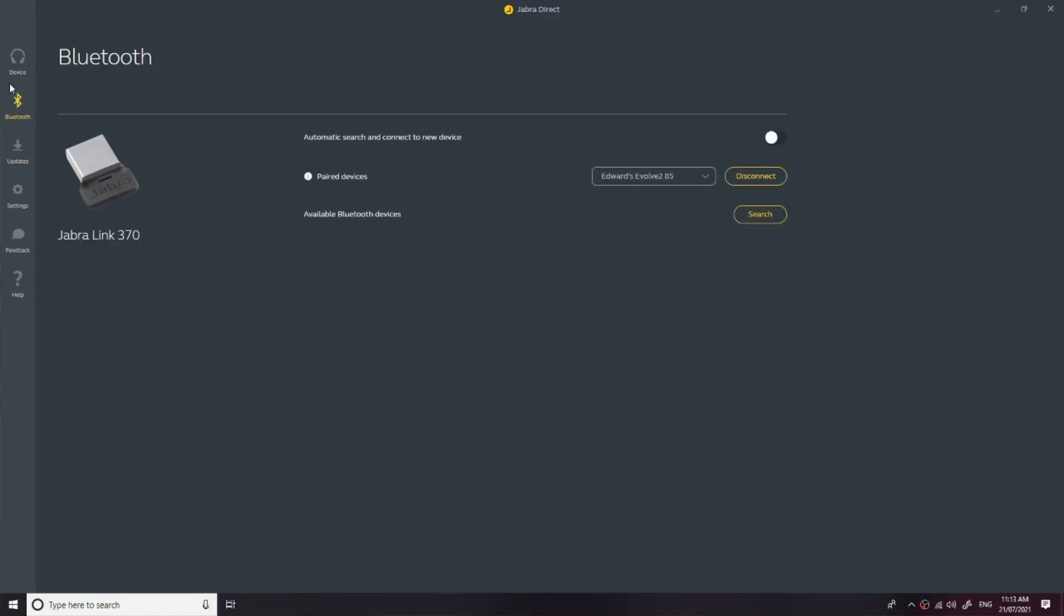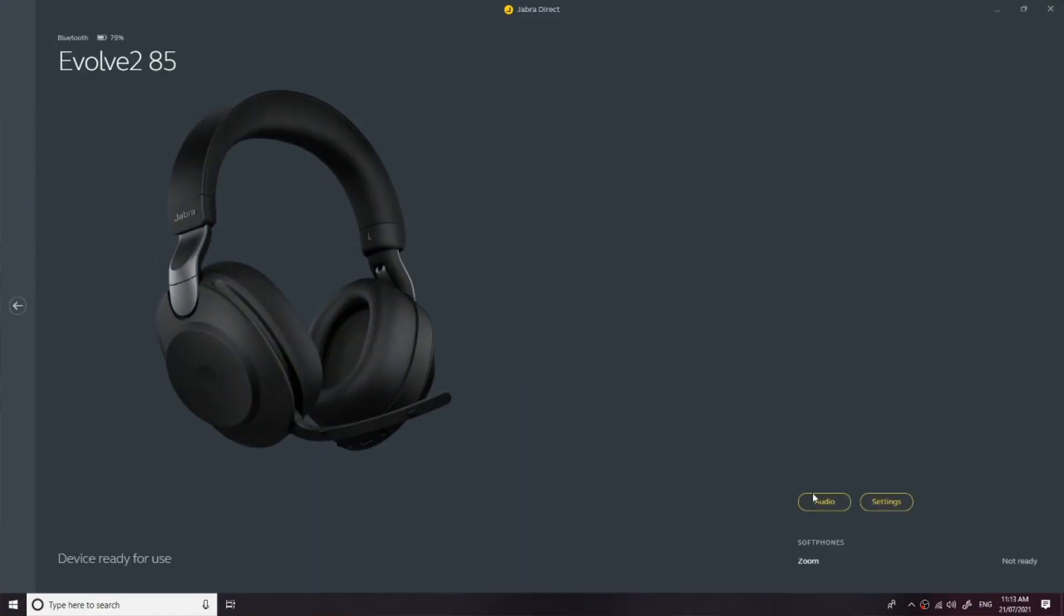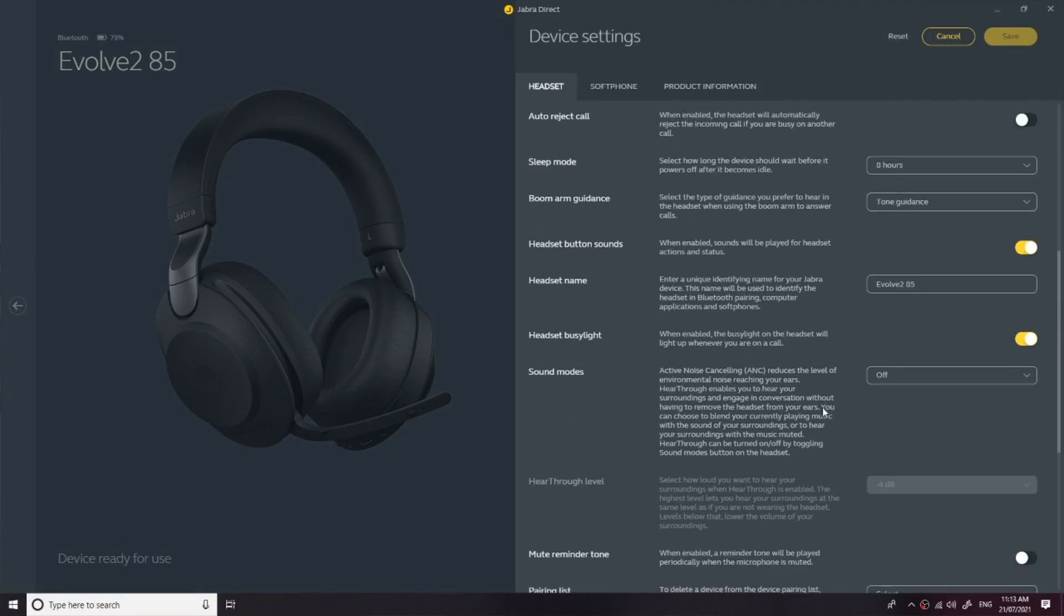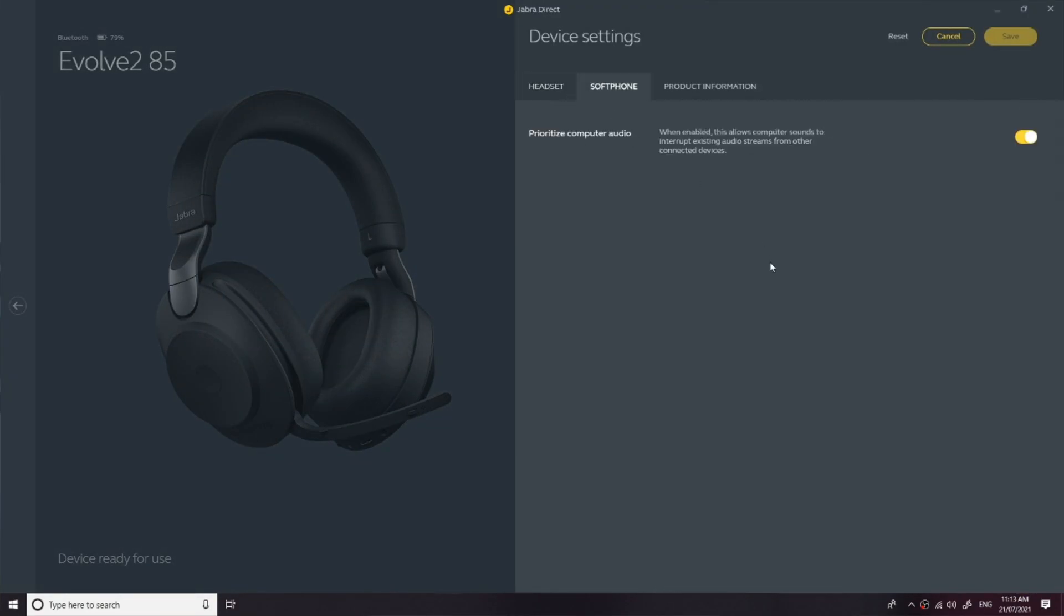A very big advantage when you've got multiple people using the same model of headset in the one area. Now to start, you're going to plug your device into your PC and open Jabra Direct, our free software that allows you to optimize and personalize your Jabra device.